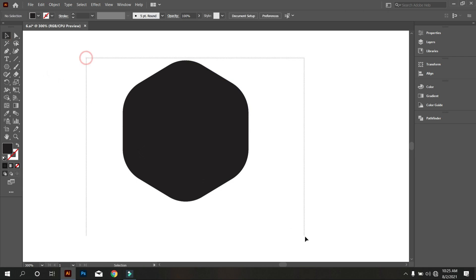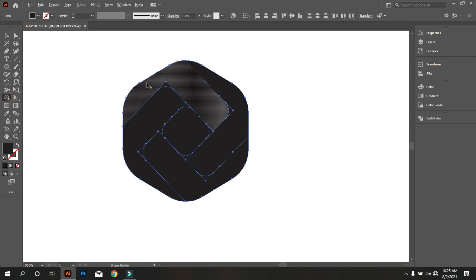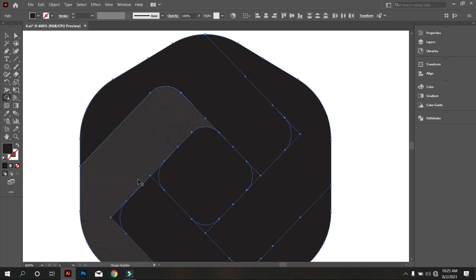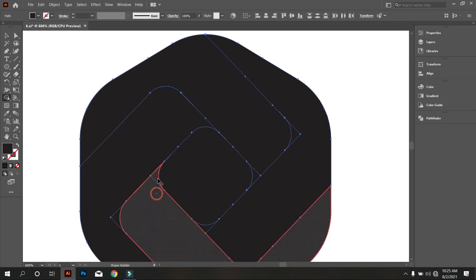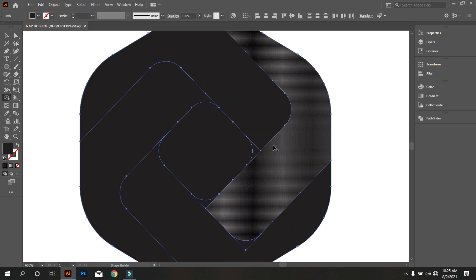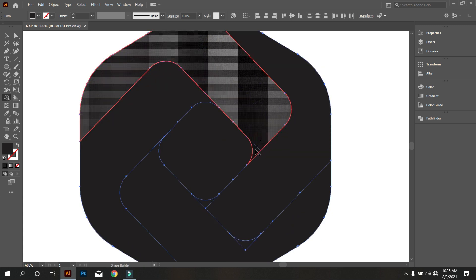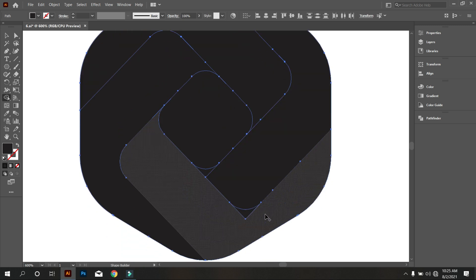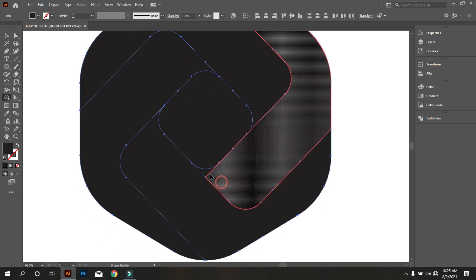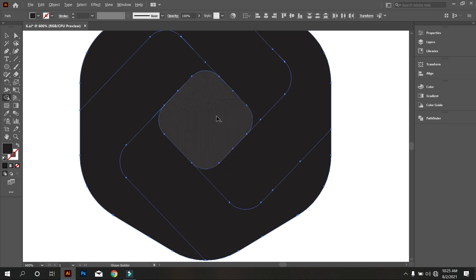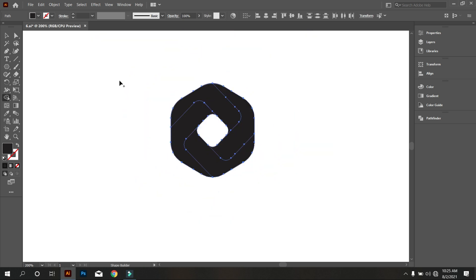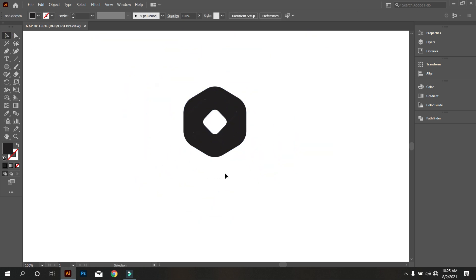Select the polygon and take shape builder tool and join like that. Okay, that's good.